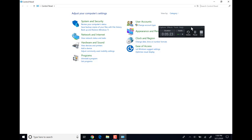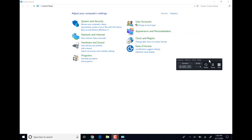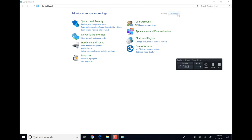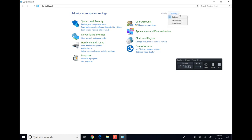This is a more traditional way to get to your settings. From the Control Panel, we can select different views: category, or icons — large and small.